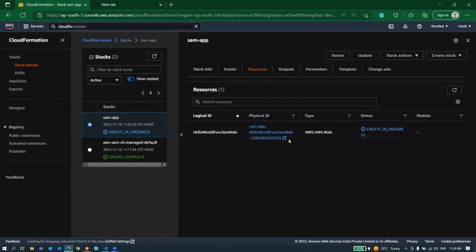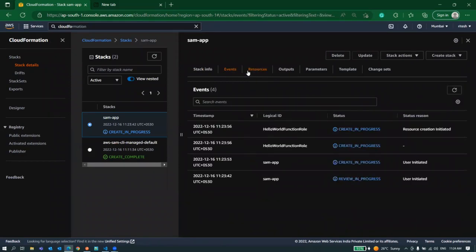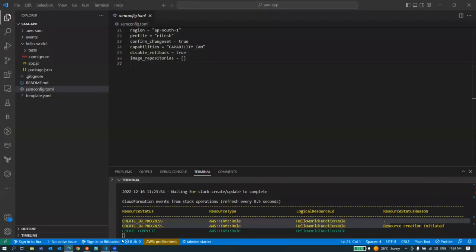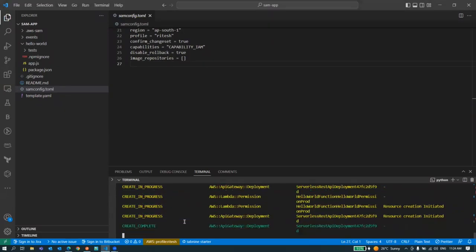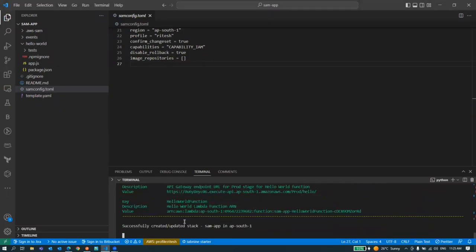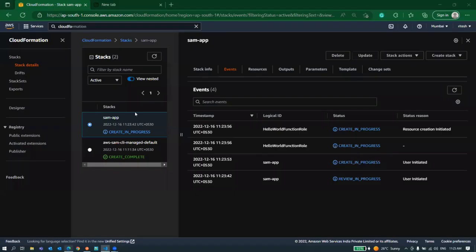If you go to resources you can see what all operations are going on. Similarly if you go to event, these are the status for this particular operations. Let's wait a while to complete. It's done now.